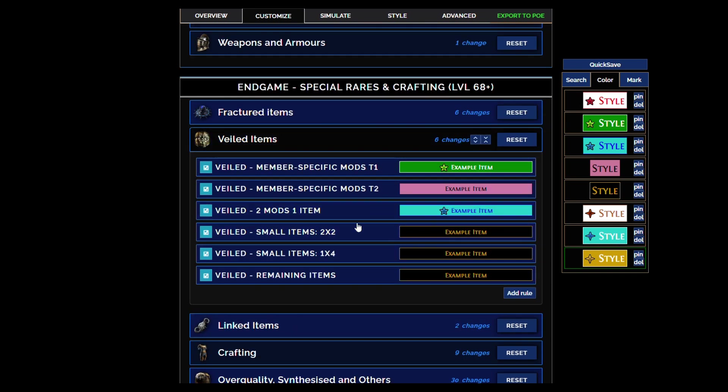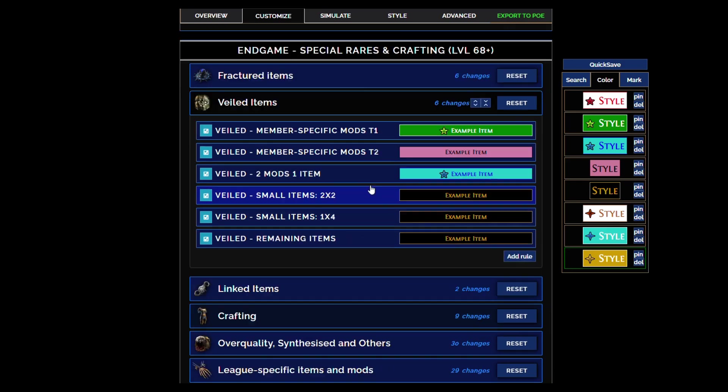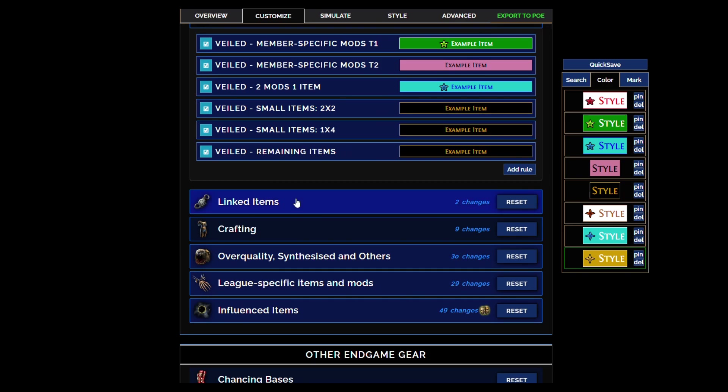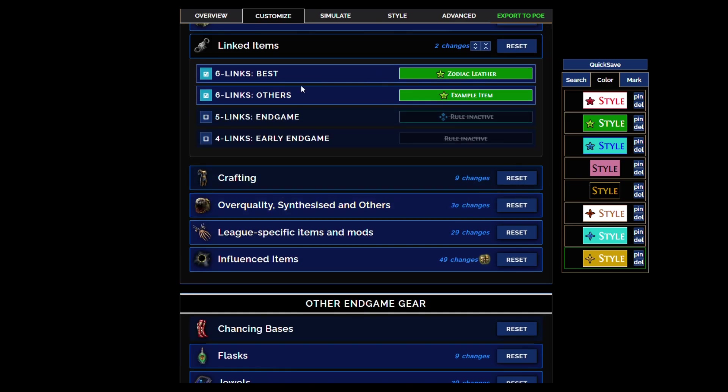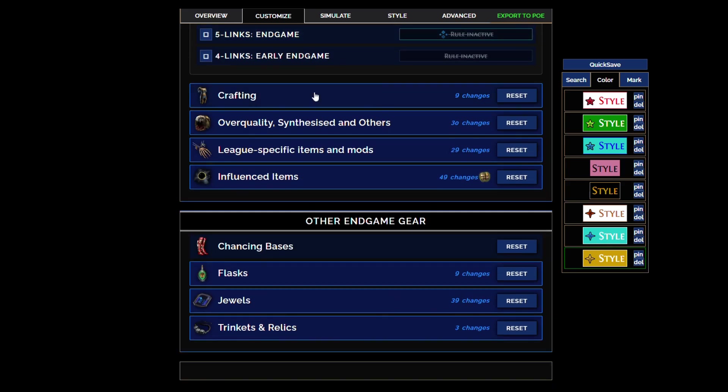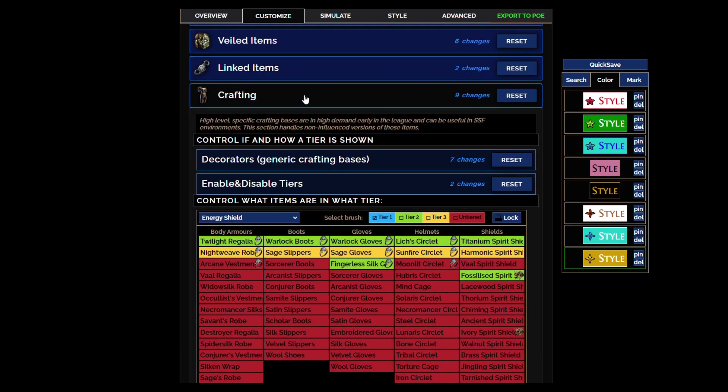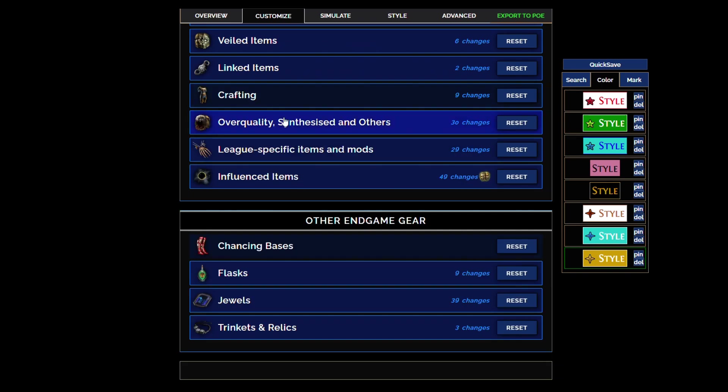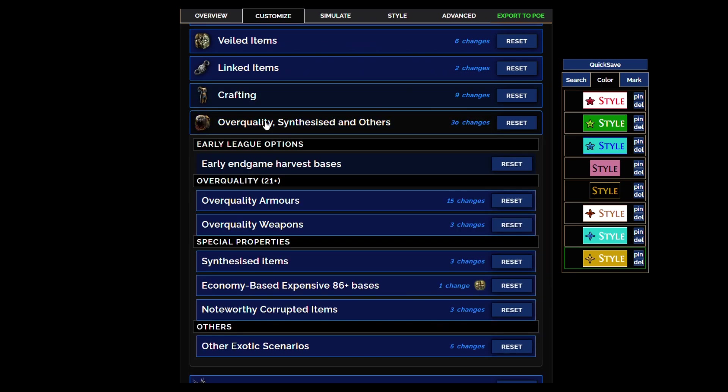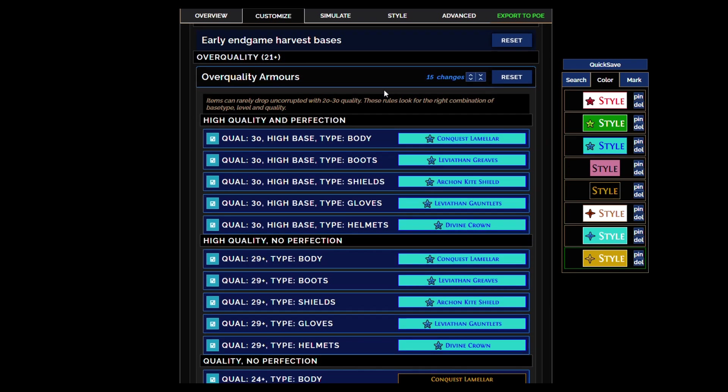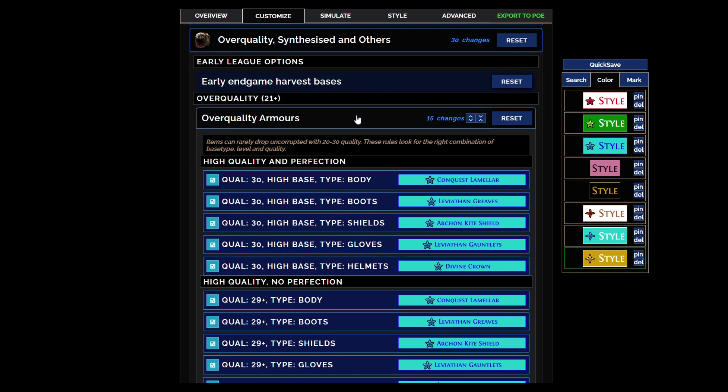Needless to say, veiled items are going to show all the time with at least the black color because of getting your crafting recipes. Six links are of course going to show with the green. Crafting bases turned off except for stygian vises and sacrificial garbs and like heist items unless they're fractured or influenced.